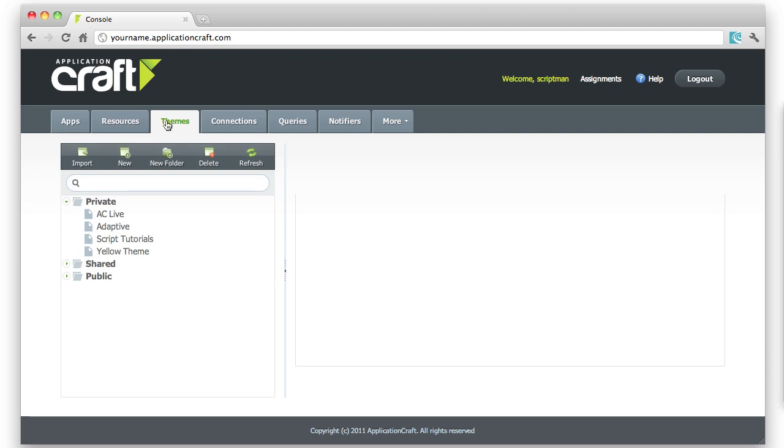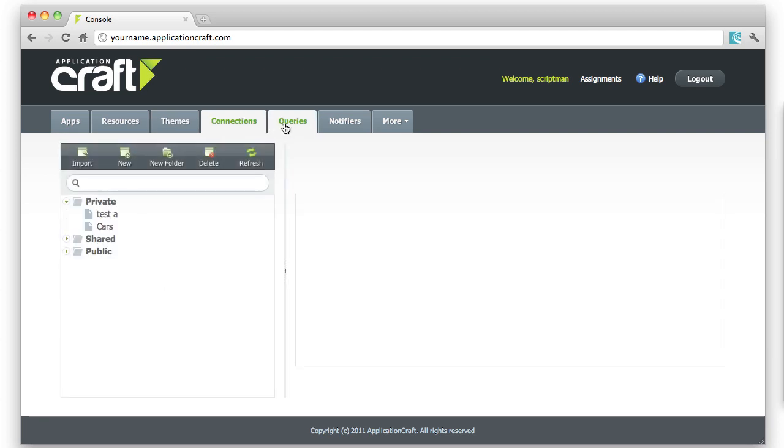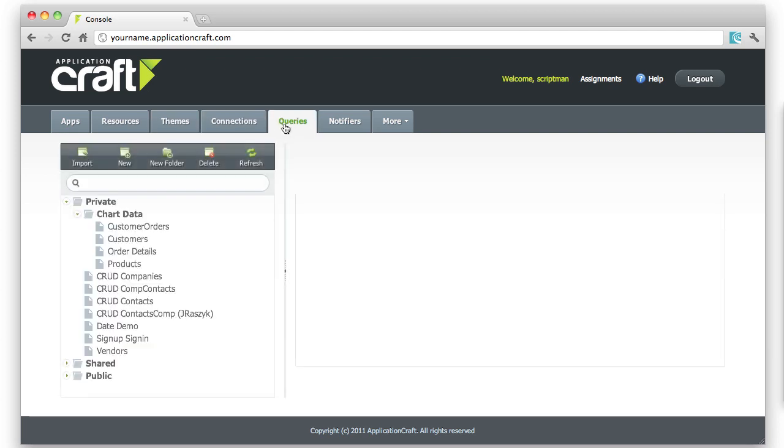Themes are centrally managed and used by all apps. Connections and queries are integration-related objects, allowing you to retrieve data from external databases or other apps.